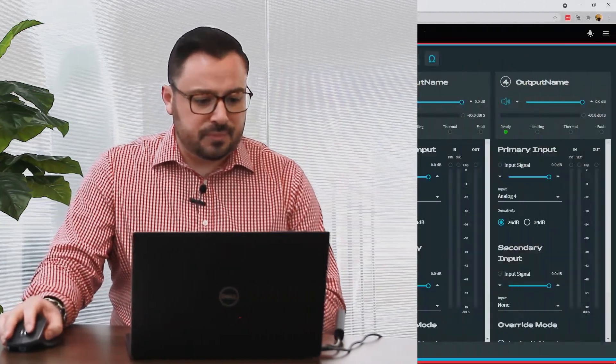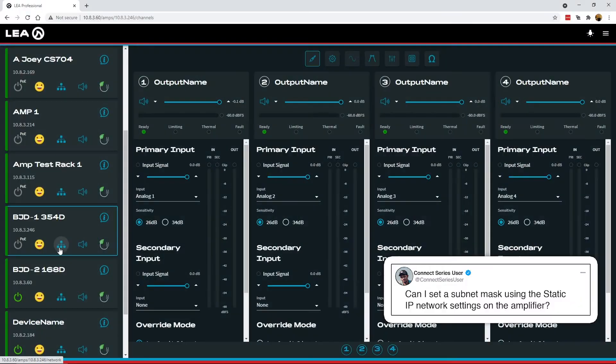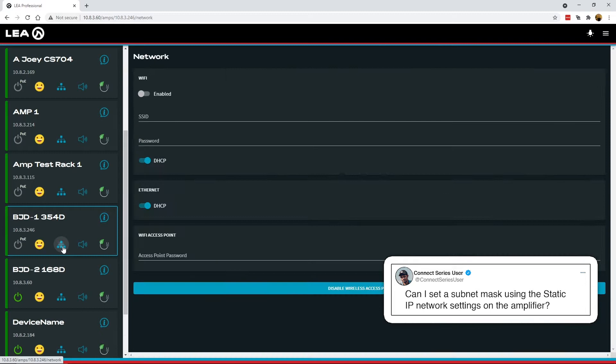So let me go into my amplifier here and I'll show you how to do that. So first you're gonna click on the little network icon here to bring you into the network settings.